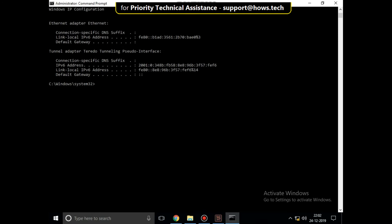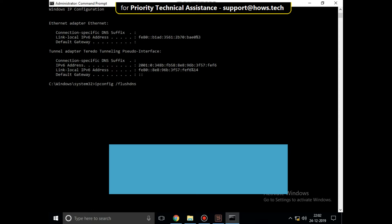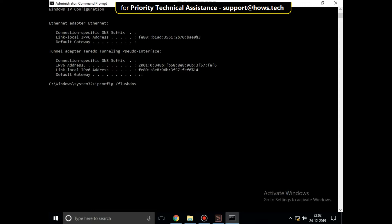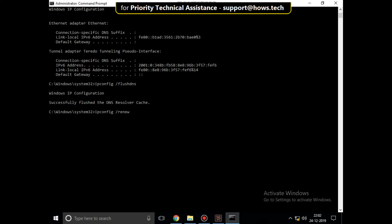Then type this command: ipconfig /flushdns and hit enter. Then type ipconfig /renew, then hit enter.